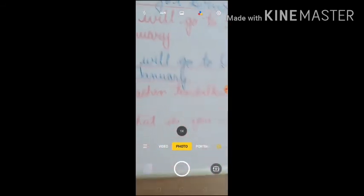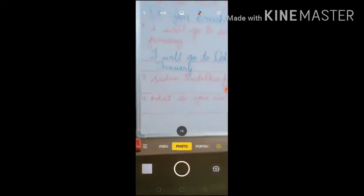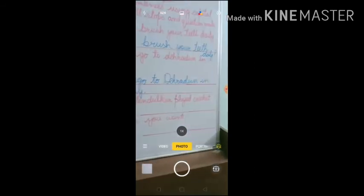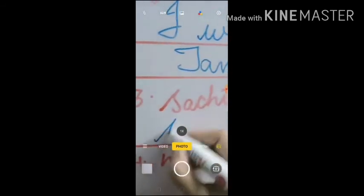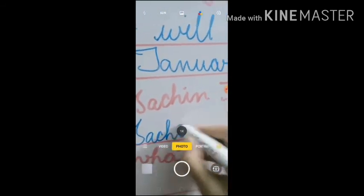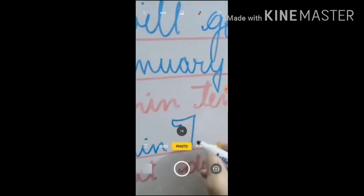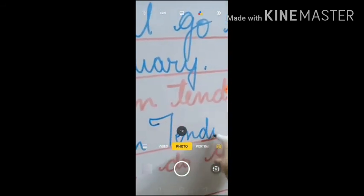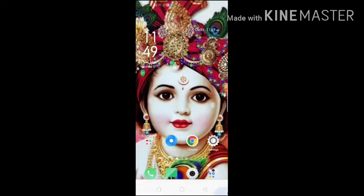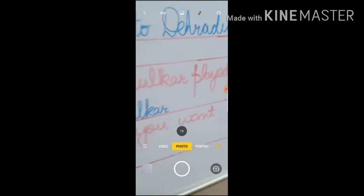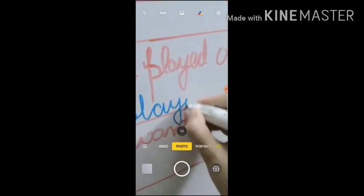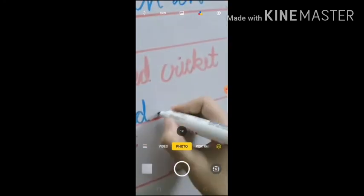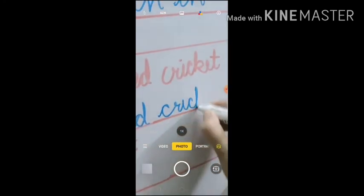Next: 'Sachin Tendulkar played cricket.' As we all know, Sachin Tendulkar is the name of a cricketer, so it begins with a capital letter — S in Sachin is capital and T in Tendulkar is capital. It's a statement, so it ends with a full stop.